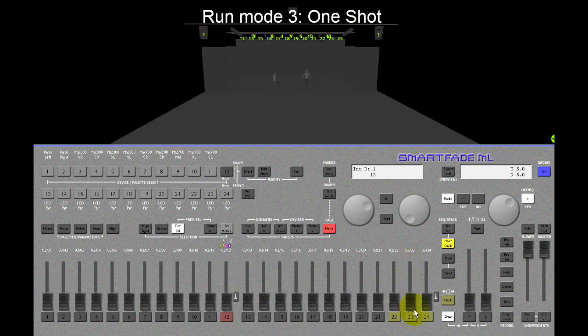And last but not least, there is a one shot mode which will run through the steps 1, 2, 3, 4 and stop on the last step.